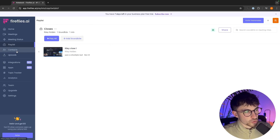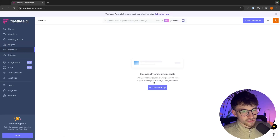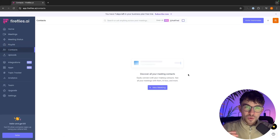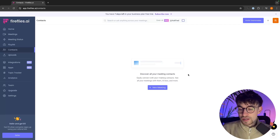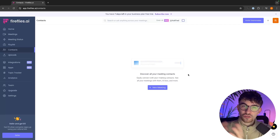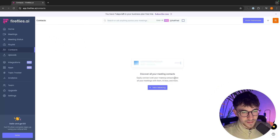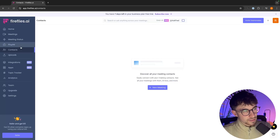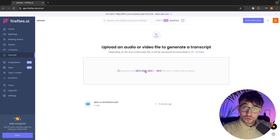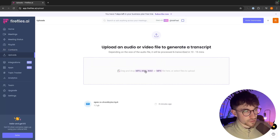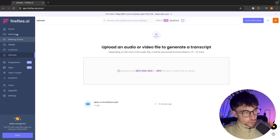We then have contacts. When you have meetings with specific people — say a client named David — this will add their contact in here. You can click into David and see all your meetings with them, and it will create an AI bio and a few other things. We can then go to uploads, where you can upload pre-existing files or meetings. These are the main sections of Fireflies AI that you will be using most.